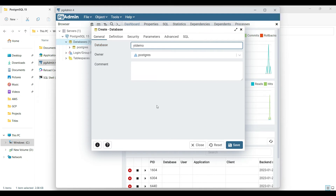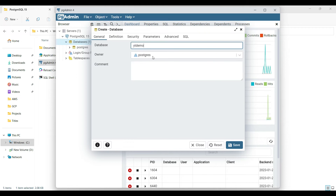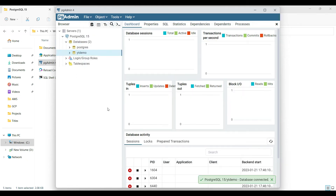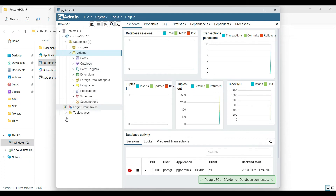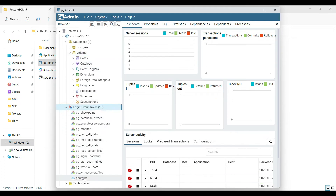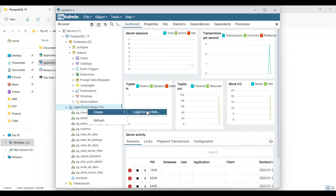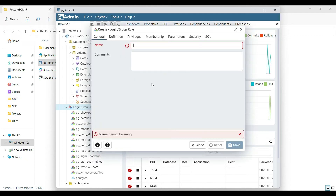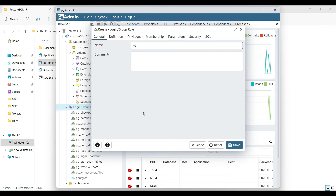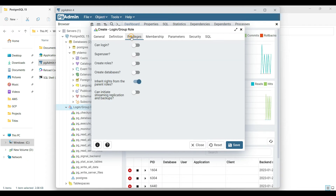Let me give it the name 'YT demo'. I'll show you how to change the owner of this database. Save it, then go to Login Roles and Group Roles — right-click, select Create, and give it the name 'YT demo'.